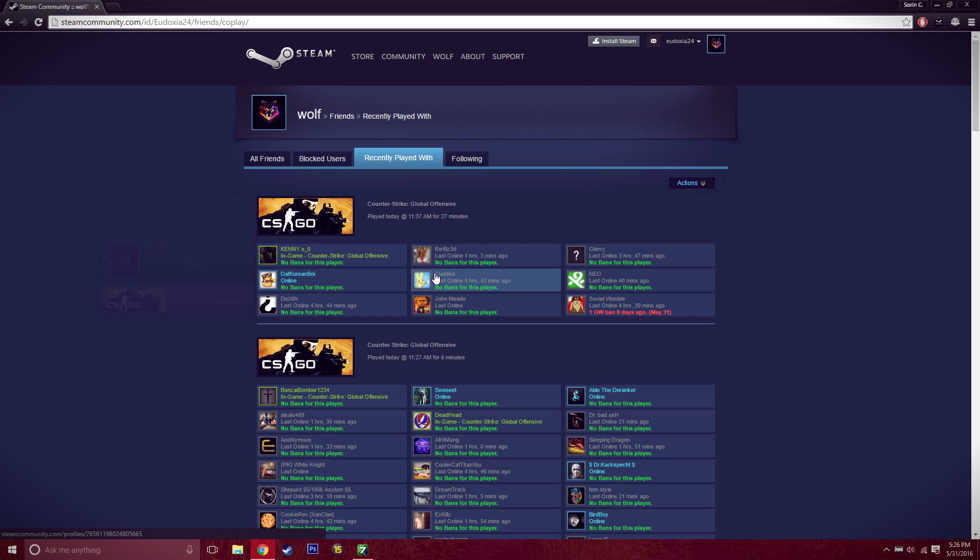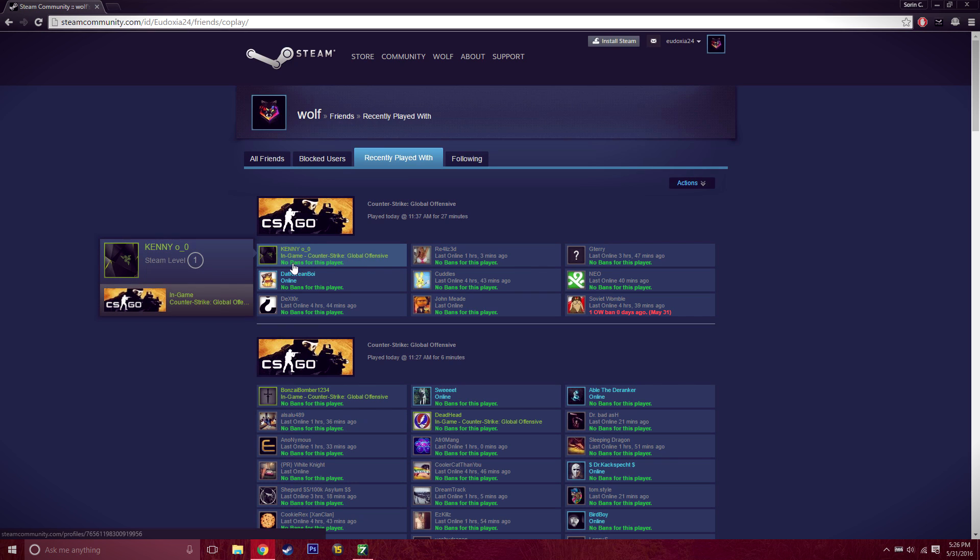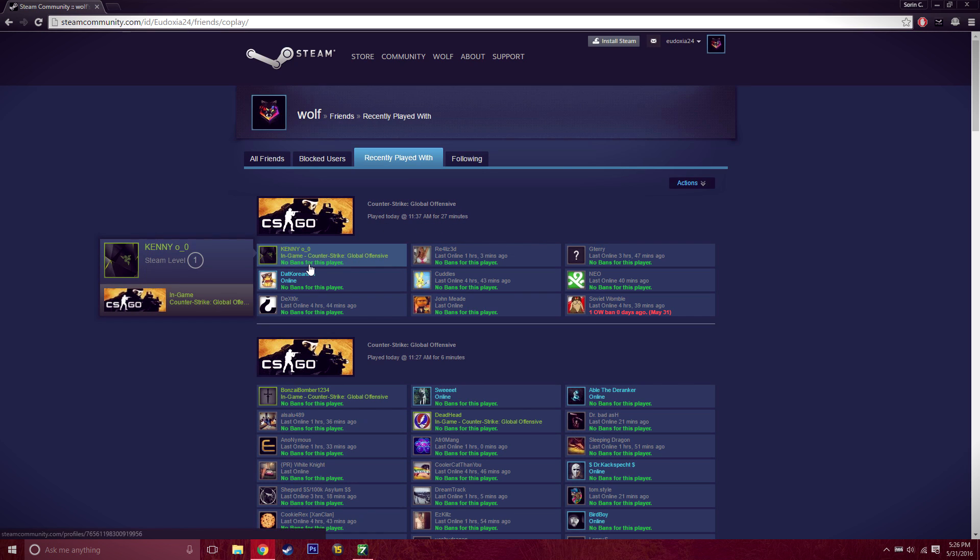For example, Kenny Oh, who I played with earlier today. It says here 'Played today 11:37 for 27 minutes.' He has no bans on his account.